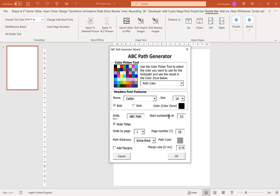Now the hide title option here, I'm going to untick that for now and come back to that a little bit later. So just ignore that for now. Our next option is how many grids per page do we want. We can choose 1, 2, 4, or 6.